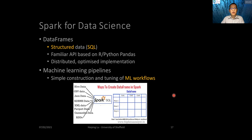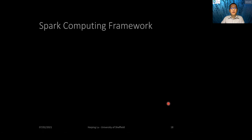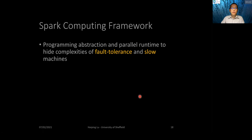Spark also provides machine learning pipelines, which we will study in more detail in later weeks. These pipelines provide simple construction and tuning of machine learning workflows. In the Spark computing framework, we do programming abstraction and also parallel runtime to hide the complexity of fault tolerance and slow machines.